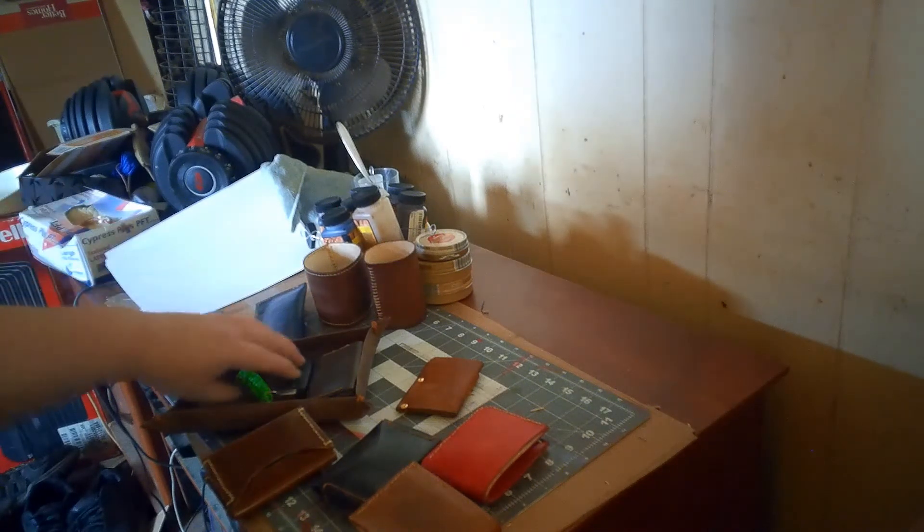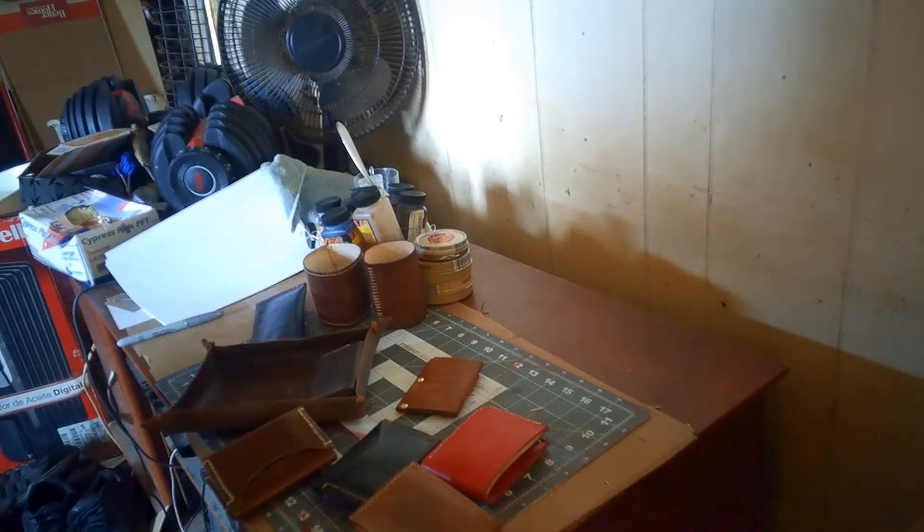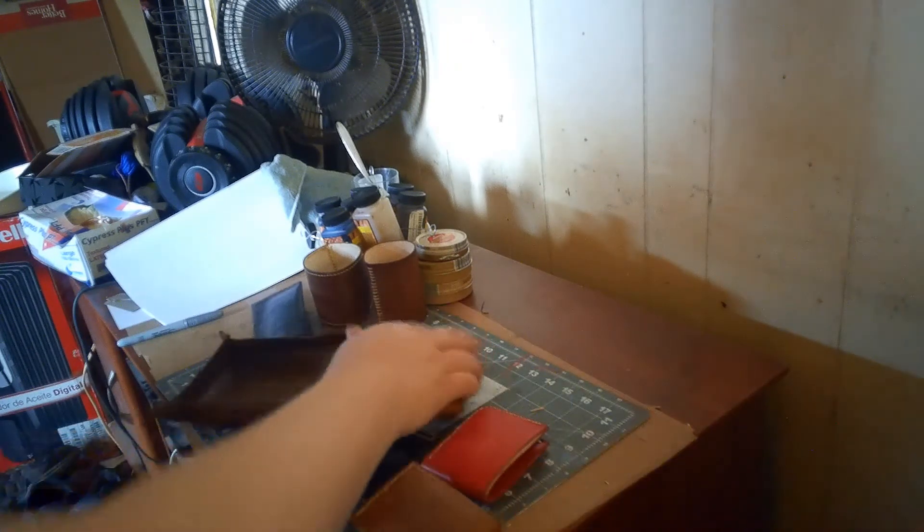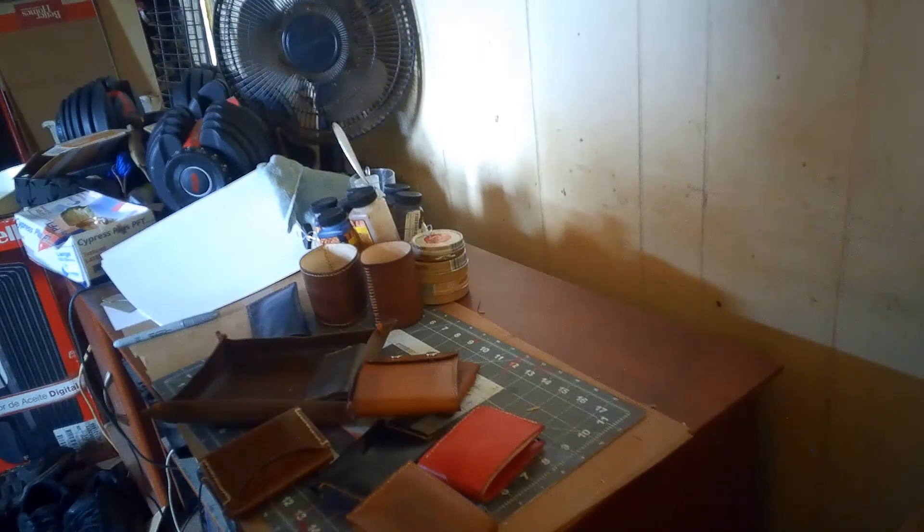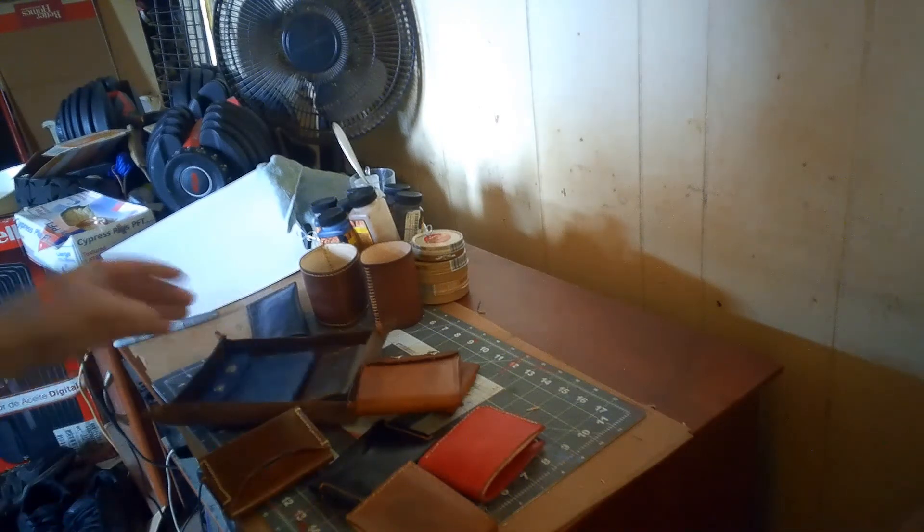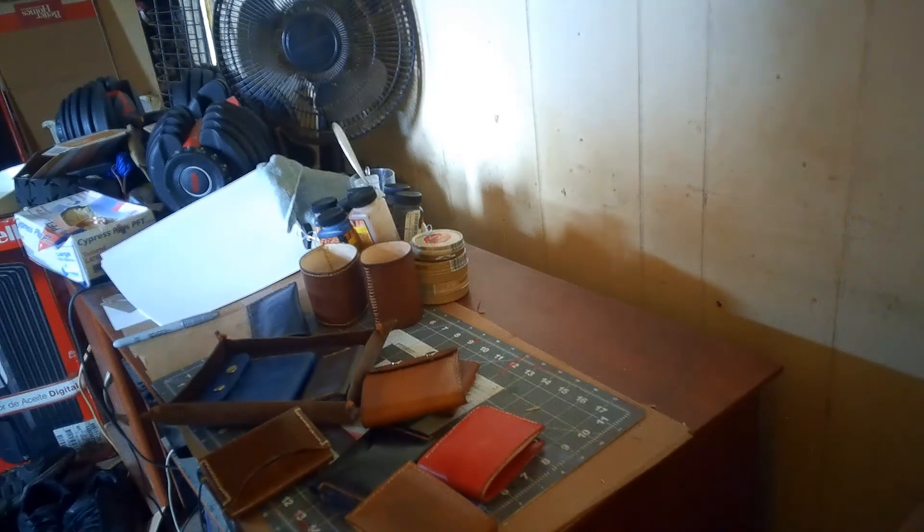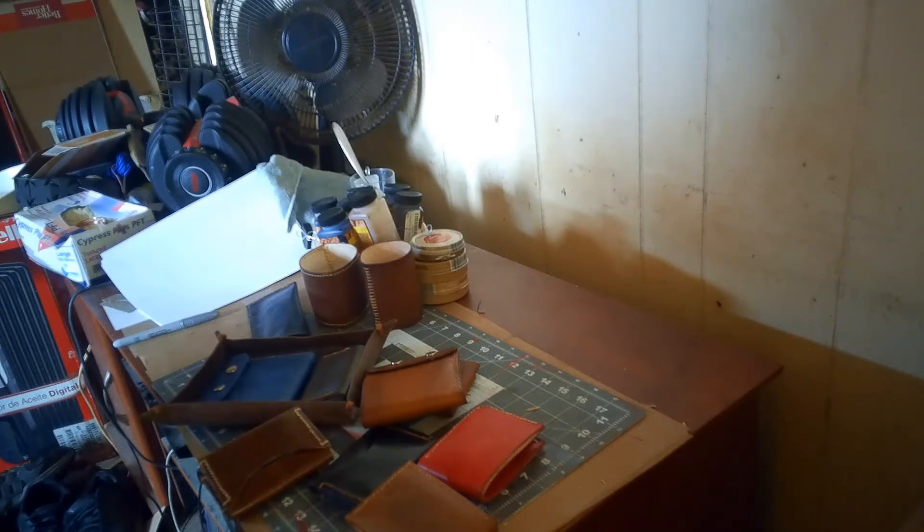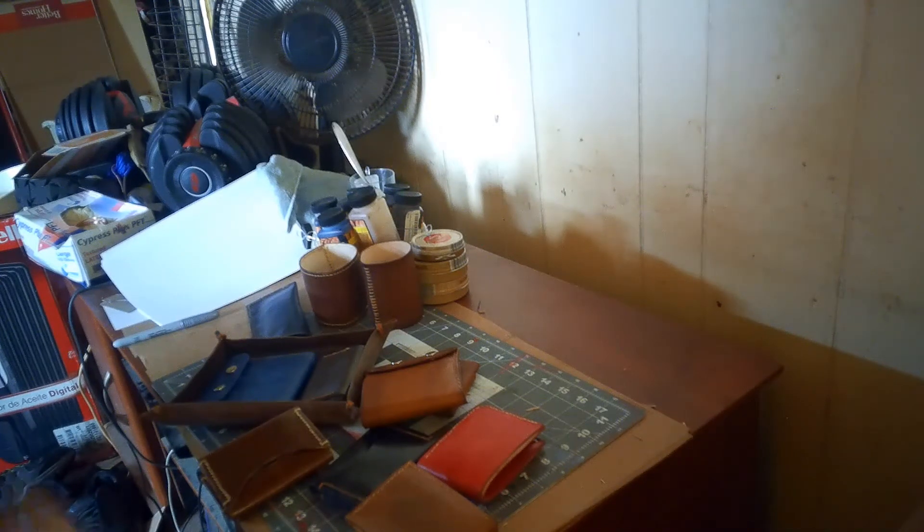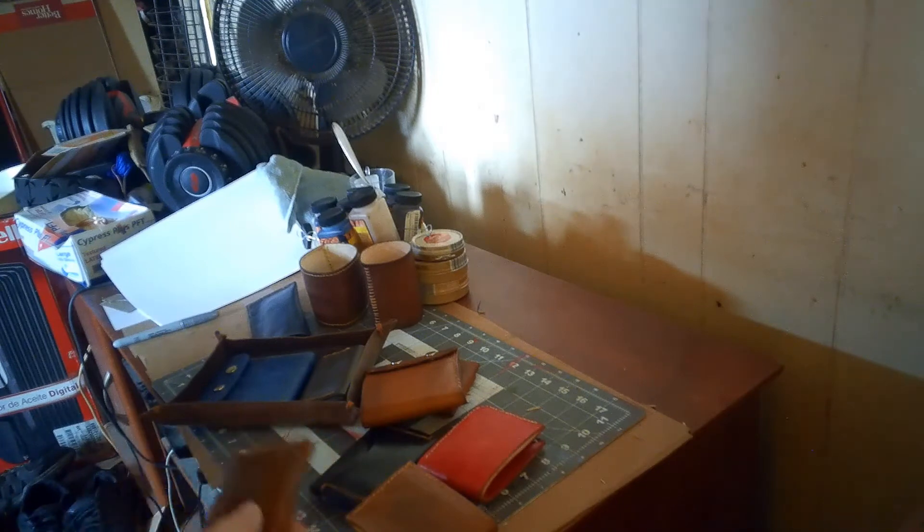Alright guys, just wanted to make a little video on the products that I have been making, the things that I have made since I got into leather craft.